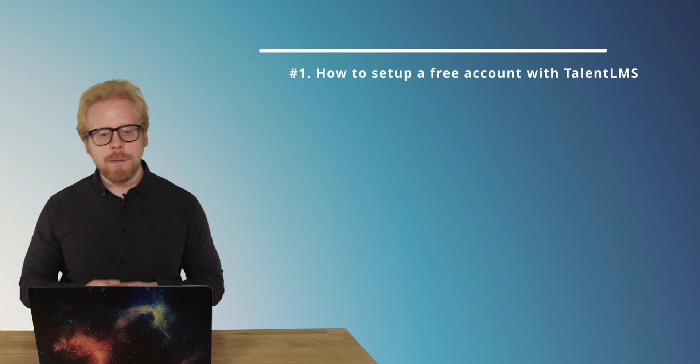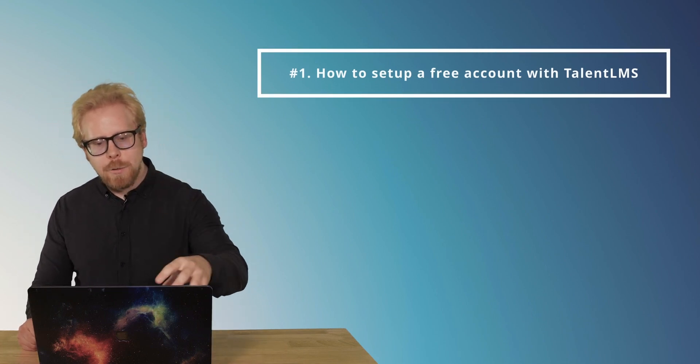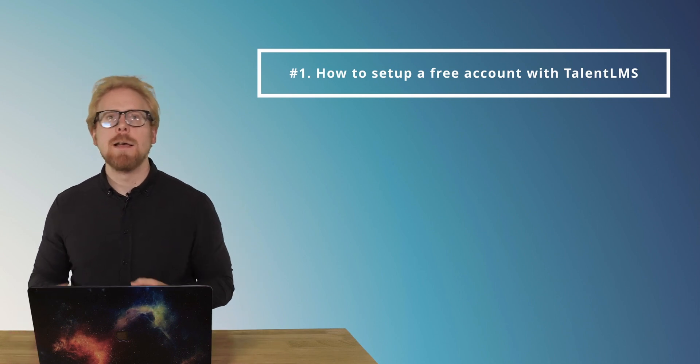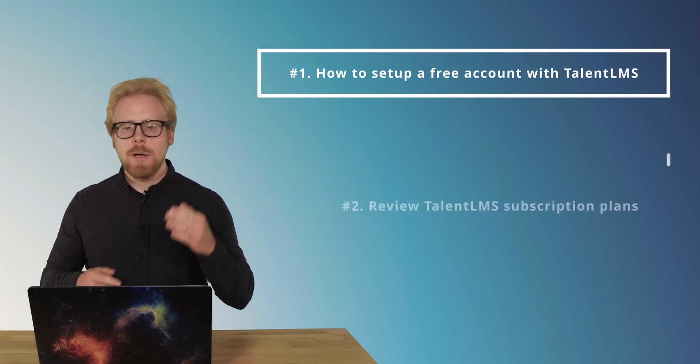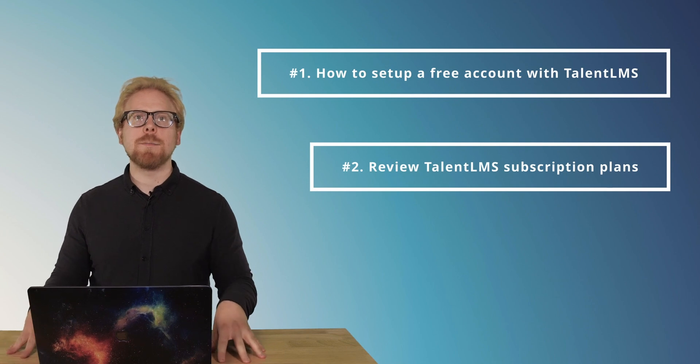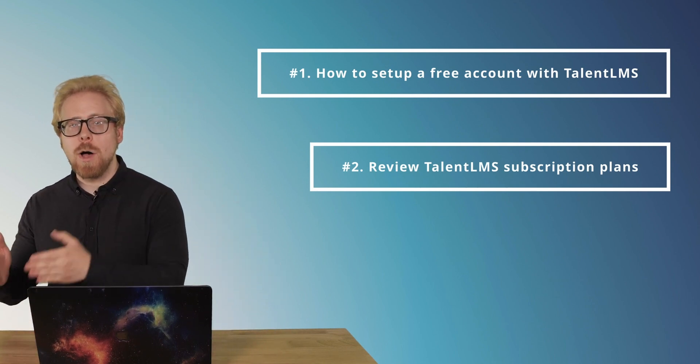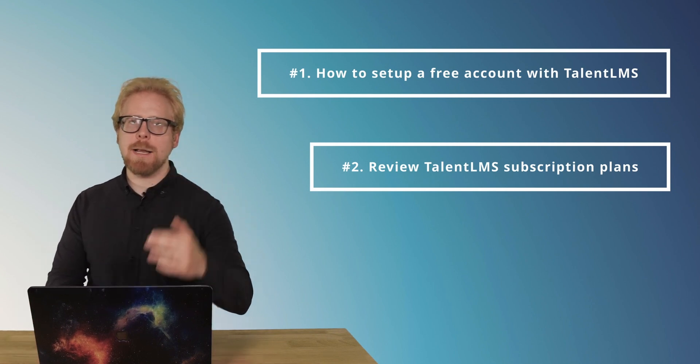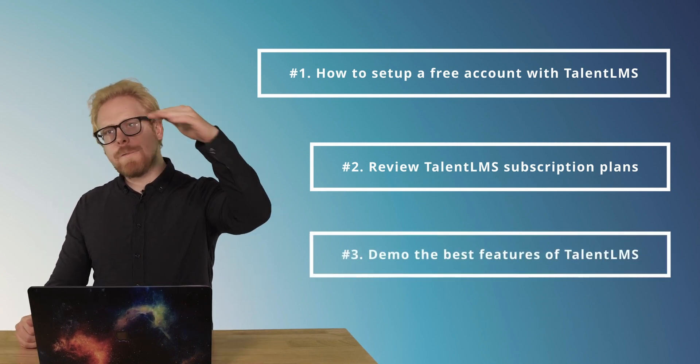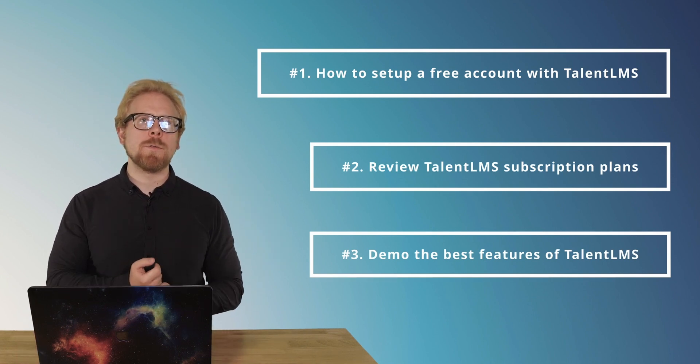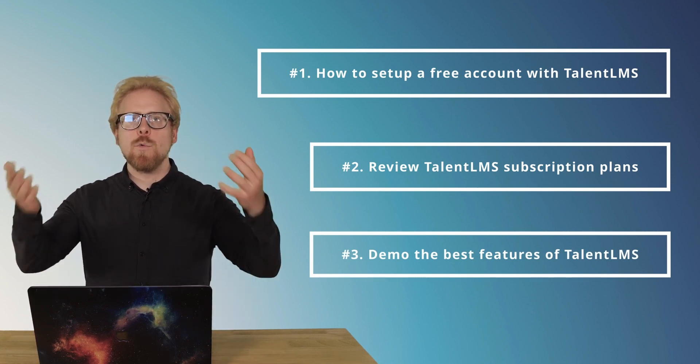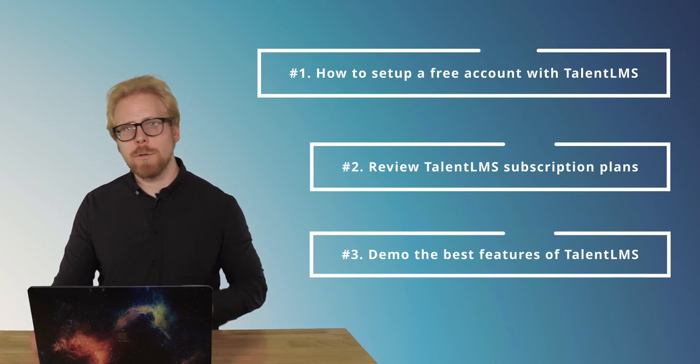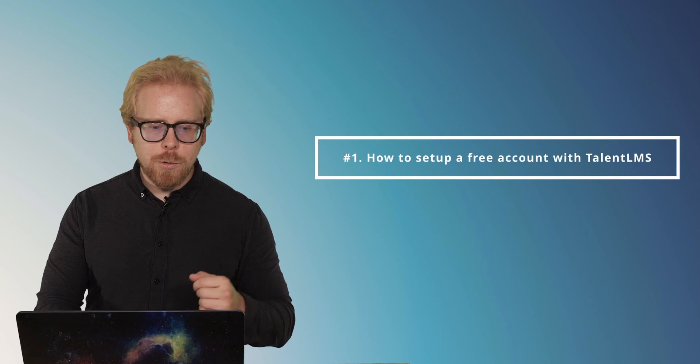We have three things we are going to go through today. The first one is how to set up a free account with TalentLMS. Then we're going to talk about the different types of plans that TalentLMS has when you are ready to upgrade. They have standard plans and active plans. And then the third thing is we're gonna go through feature by feature, an overview of what you are going to see when you sign up for TalentLMS for the first time.